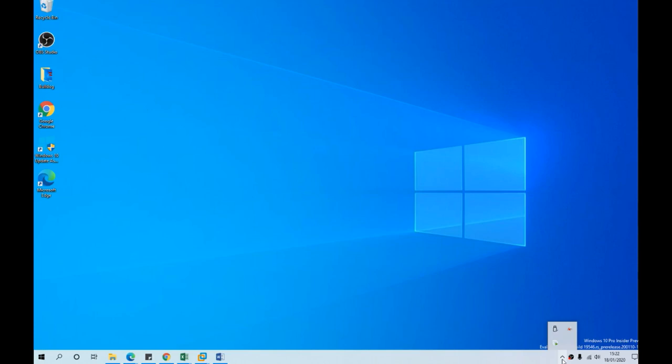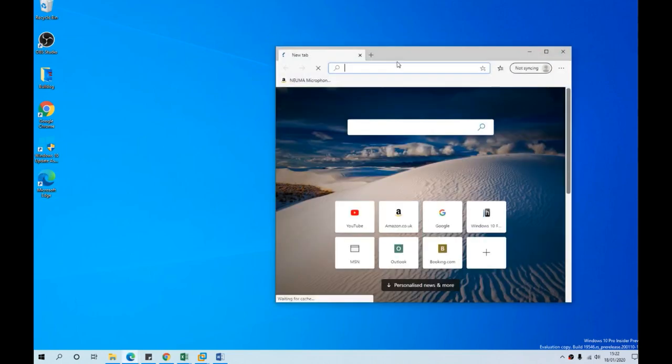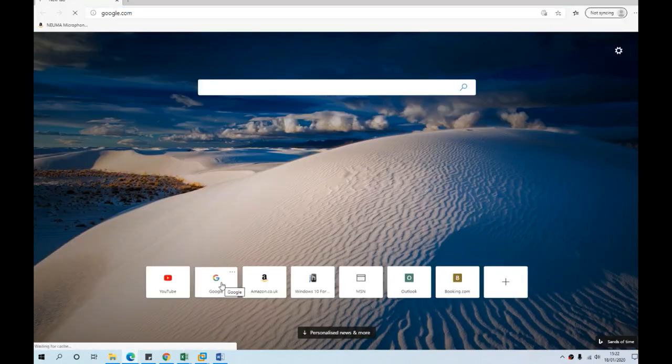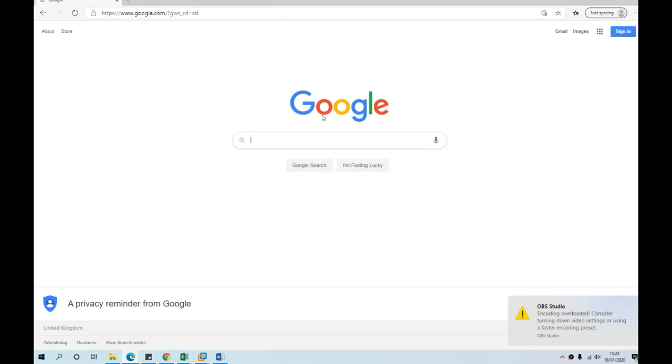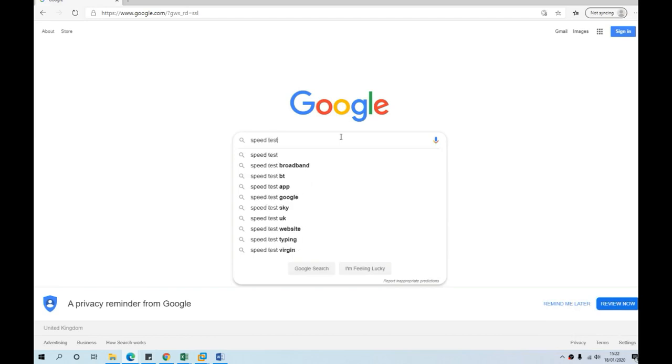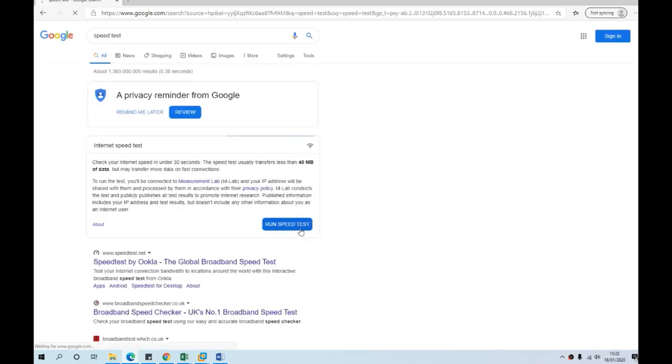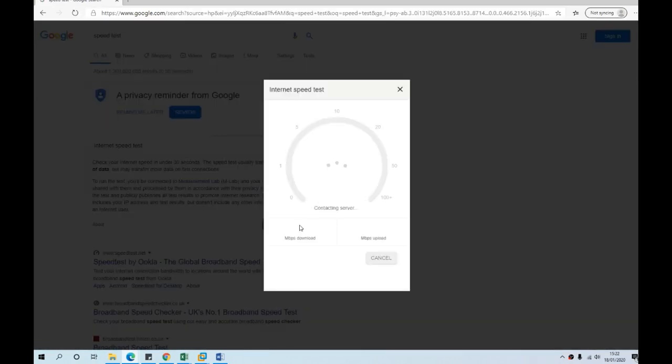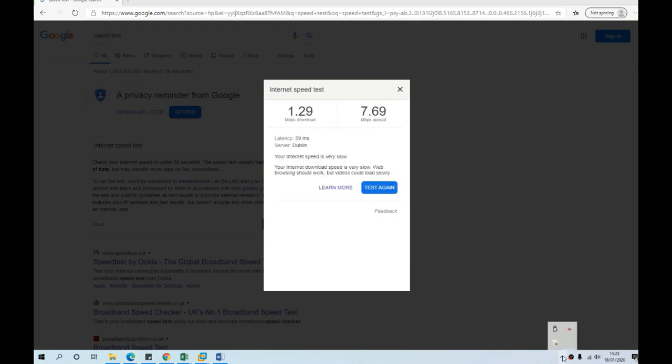First thing you should always check is your internet connection. Make sure you can access the internet, then search for speed test and do a quick speed test. As you can see, my net speed is very slow.